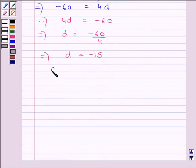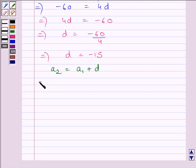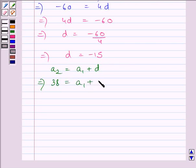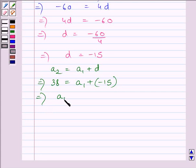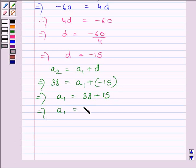Now we know A2 = A1 + D, where A1 is the first term of the AP. We know the second term A2 = 38. Substituting, we get A1 + (minus 15) = 38, so A1 = 38 + 15, which implies A1 = 53.